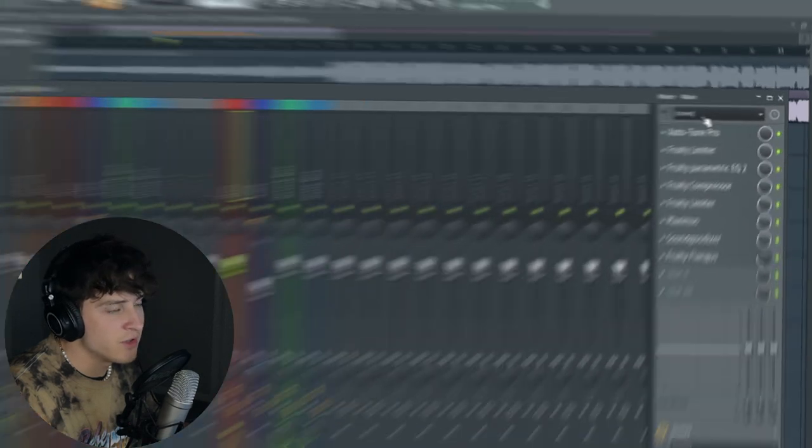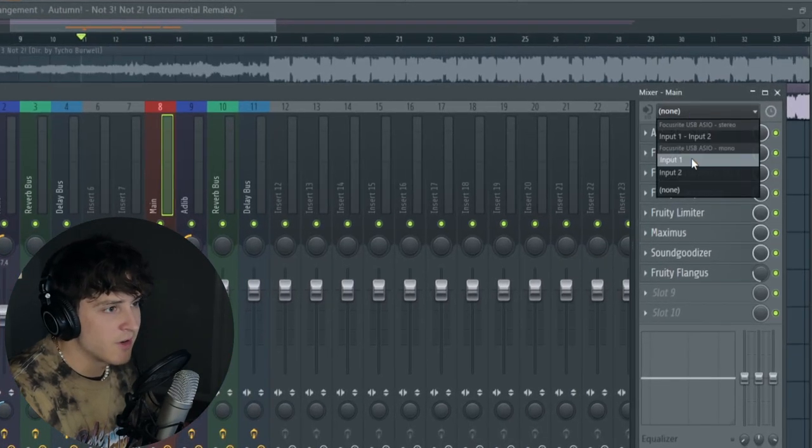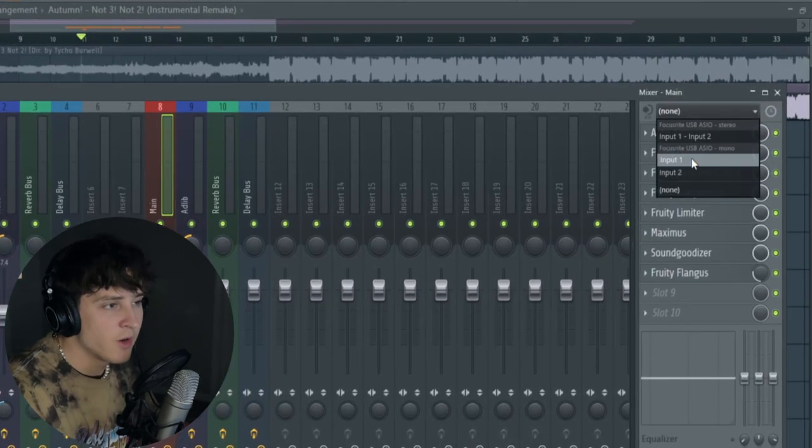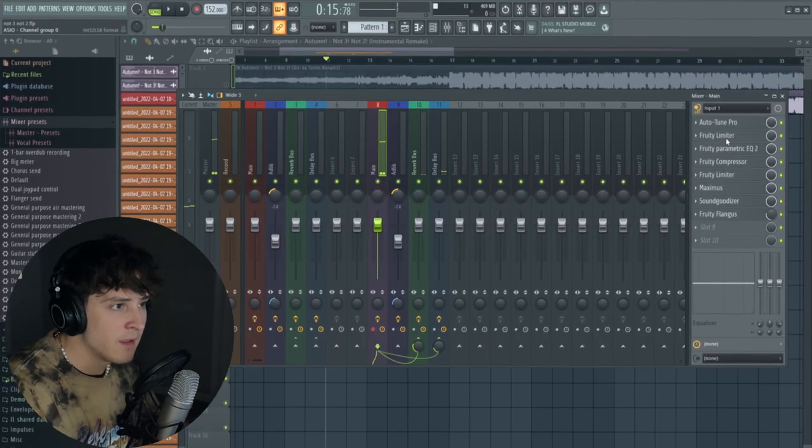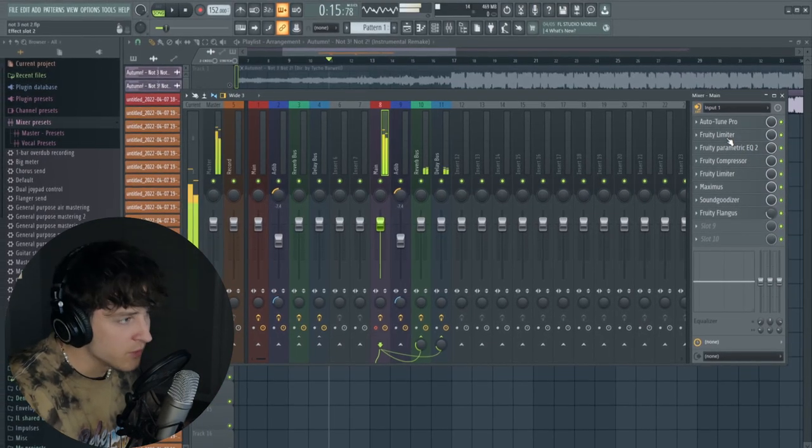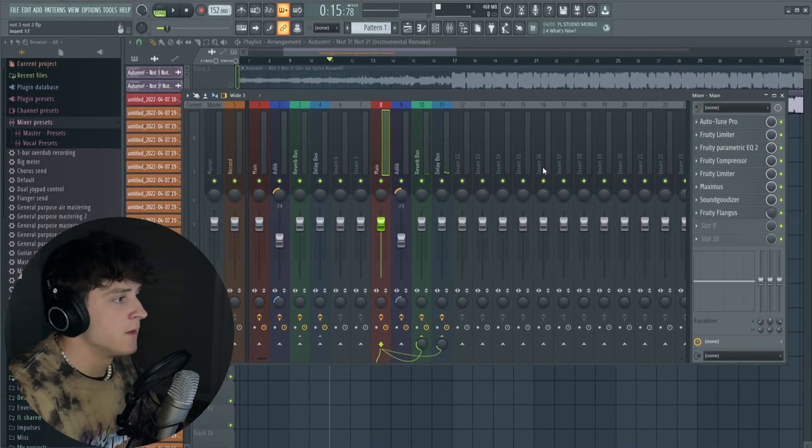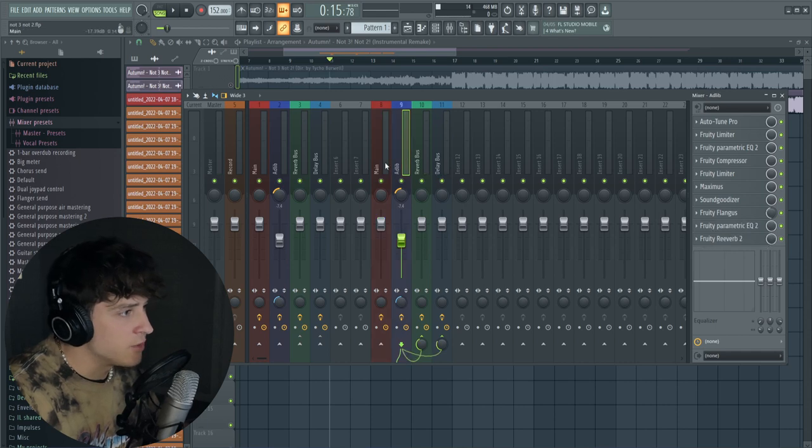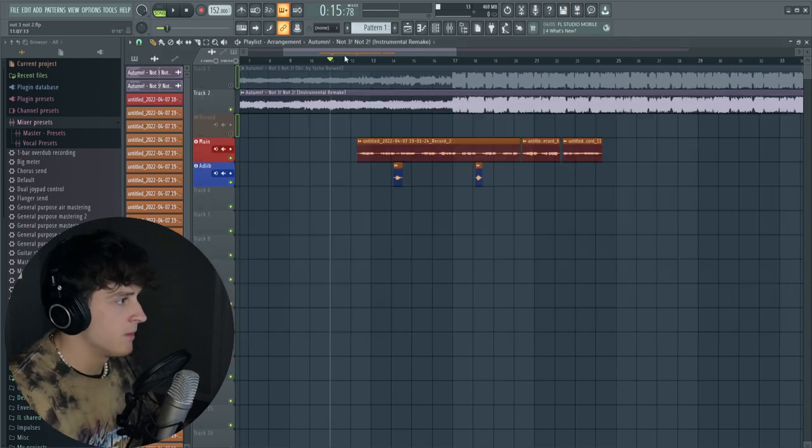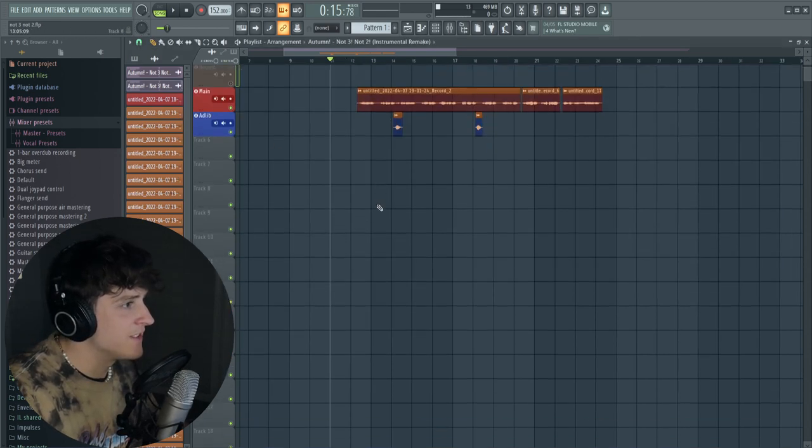And you should be able to hear yourself right away. We'll turn that off. You can do that for the ad-lib track as well. Here we go, I'm going to show you guys how I basically set this up to record.